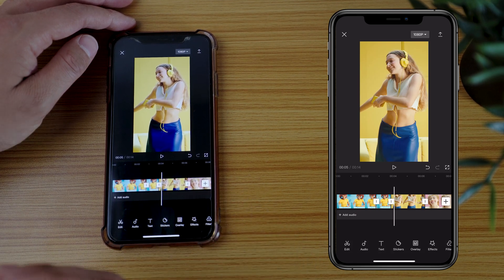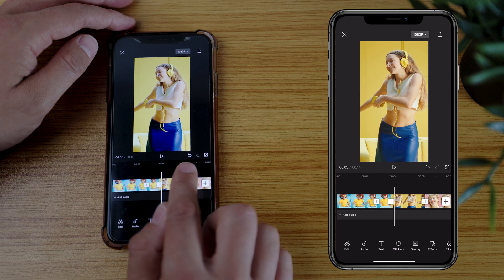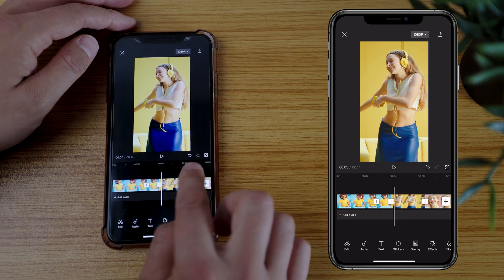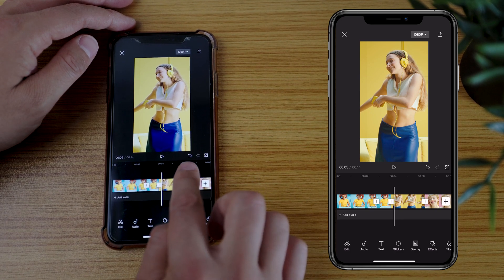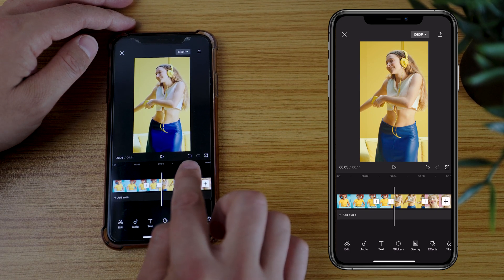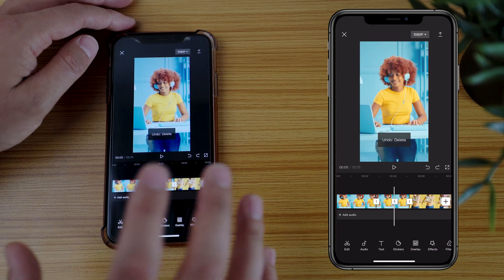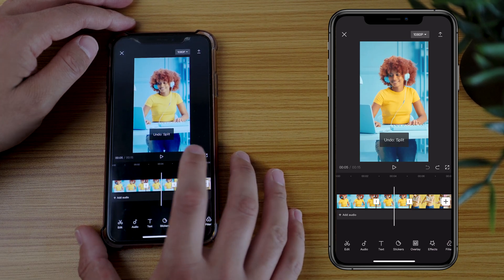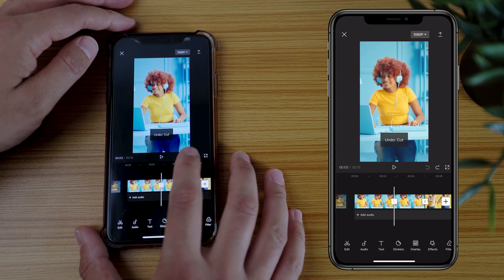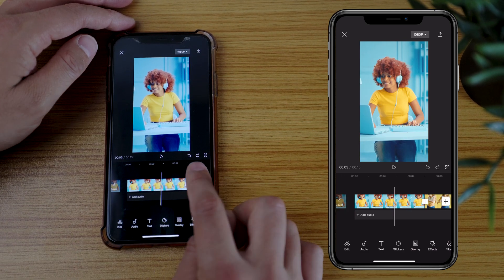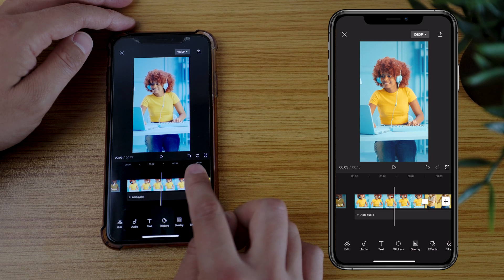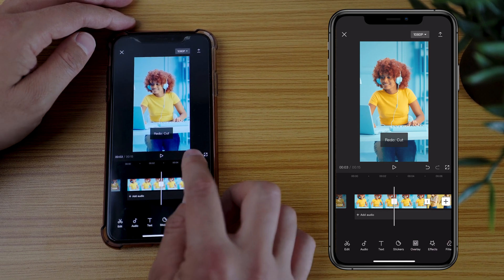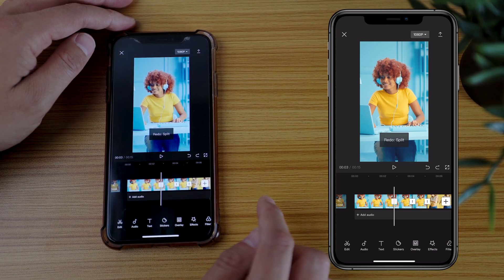Now if I've deleted something and I want it back, there is an undo button — a reverse button — at the top here just under the picture. You can tap that and it will undo your last set of actions. You also have a redo button, so if you want to redo the actions you can select that as well.